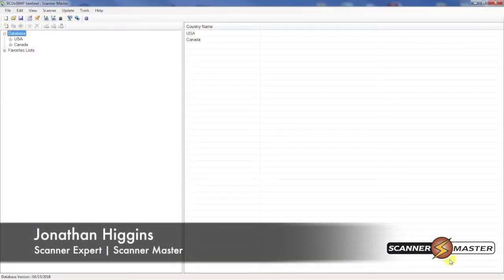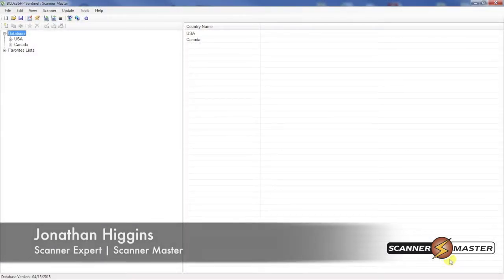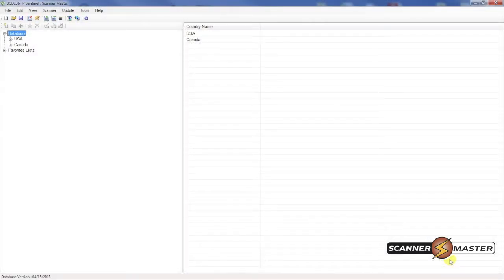In this Scanner Master video we're going to tell you how to update the firmware inside of your Home Patrol type scanner such as the Home Patrol 1 or 2 or the 436 or 536 HP.